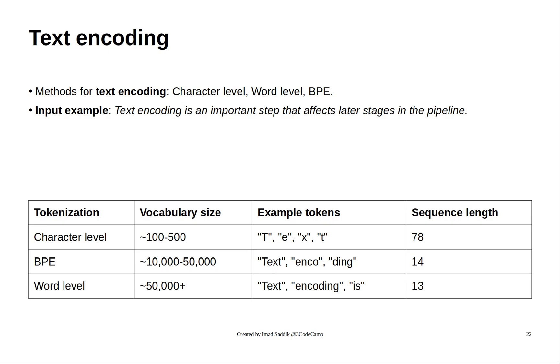Generally, character level encoders have very small vocabularies, while word level encoders, especially if you use multiple languages, will have the biggest vocabulary.